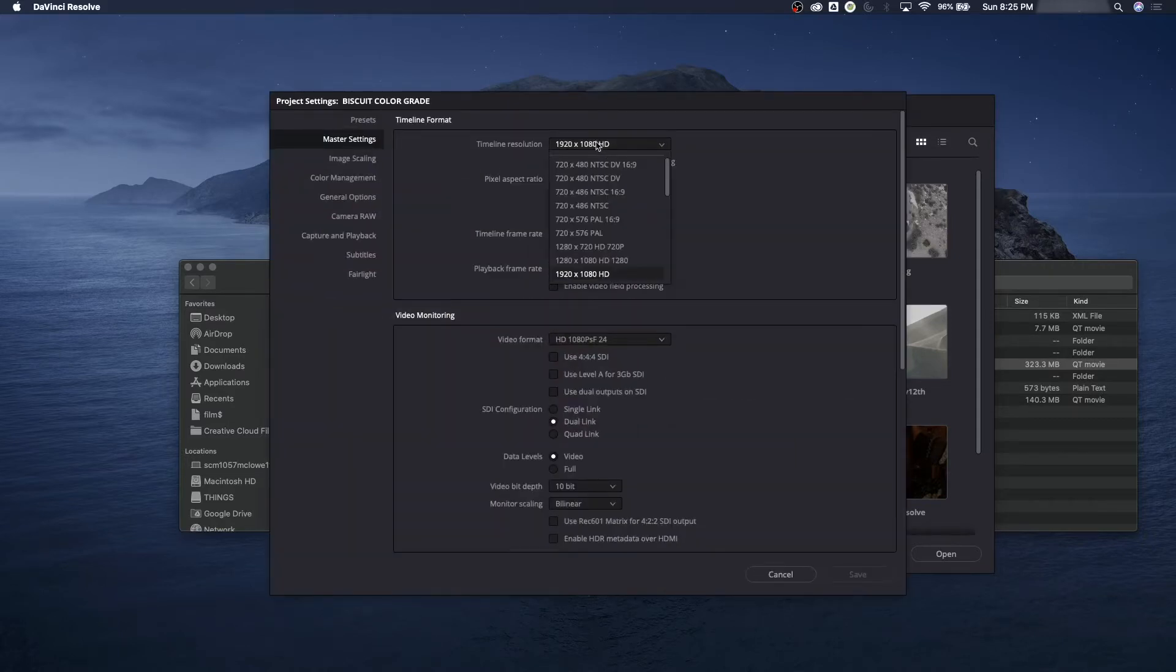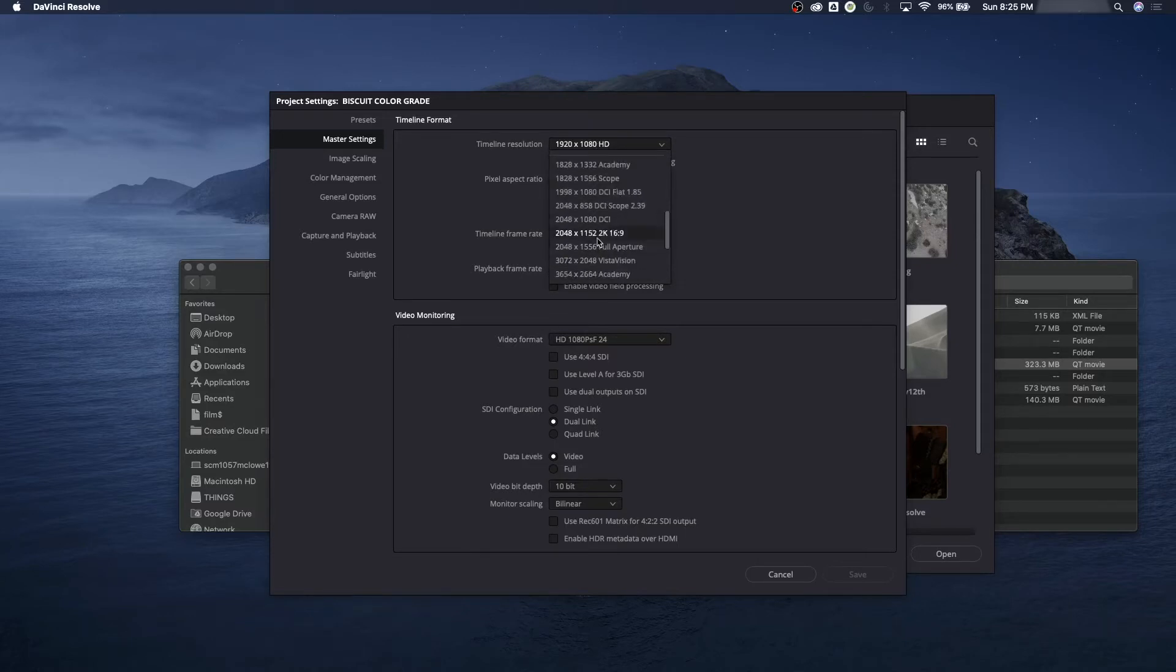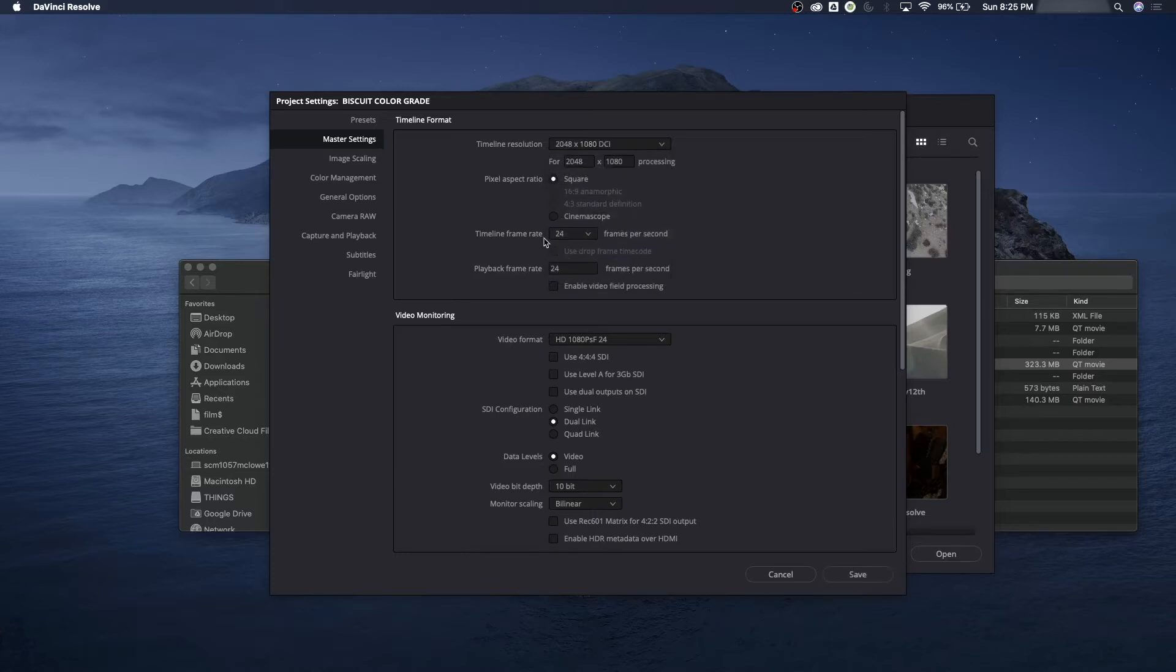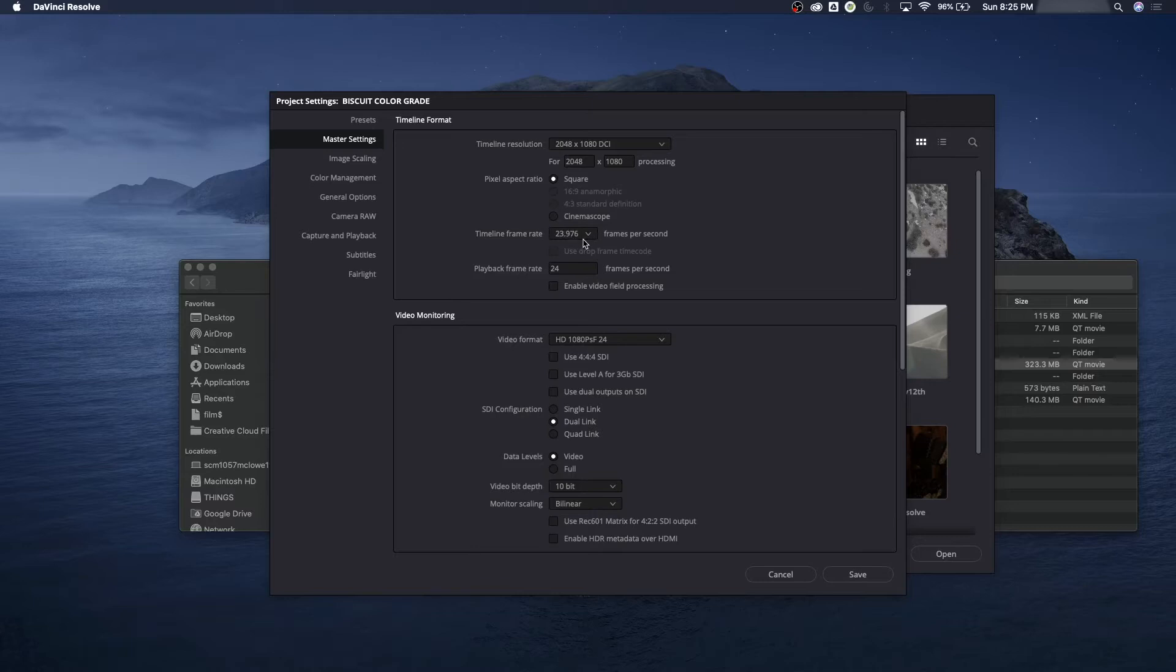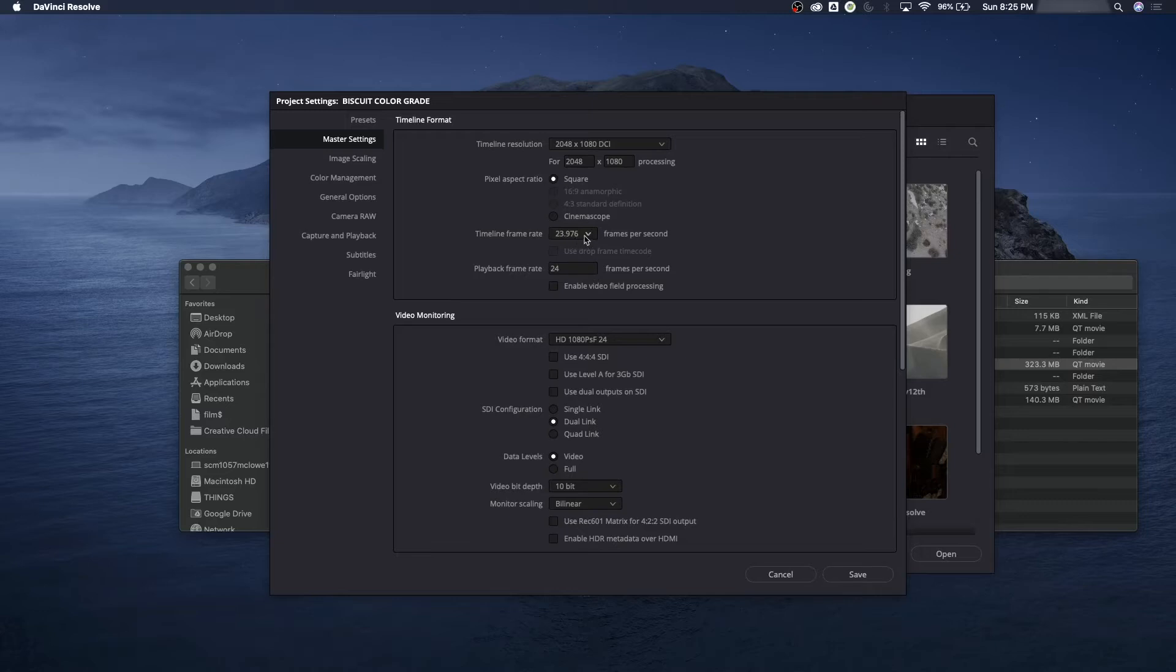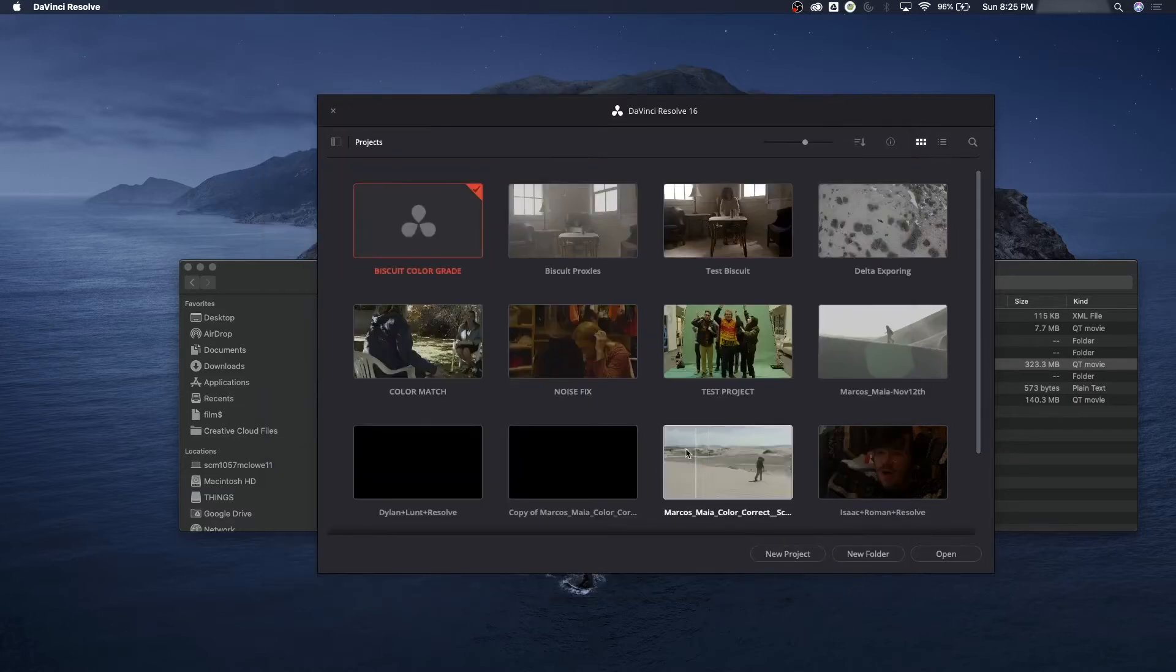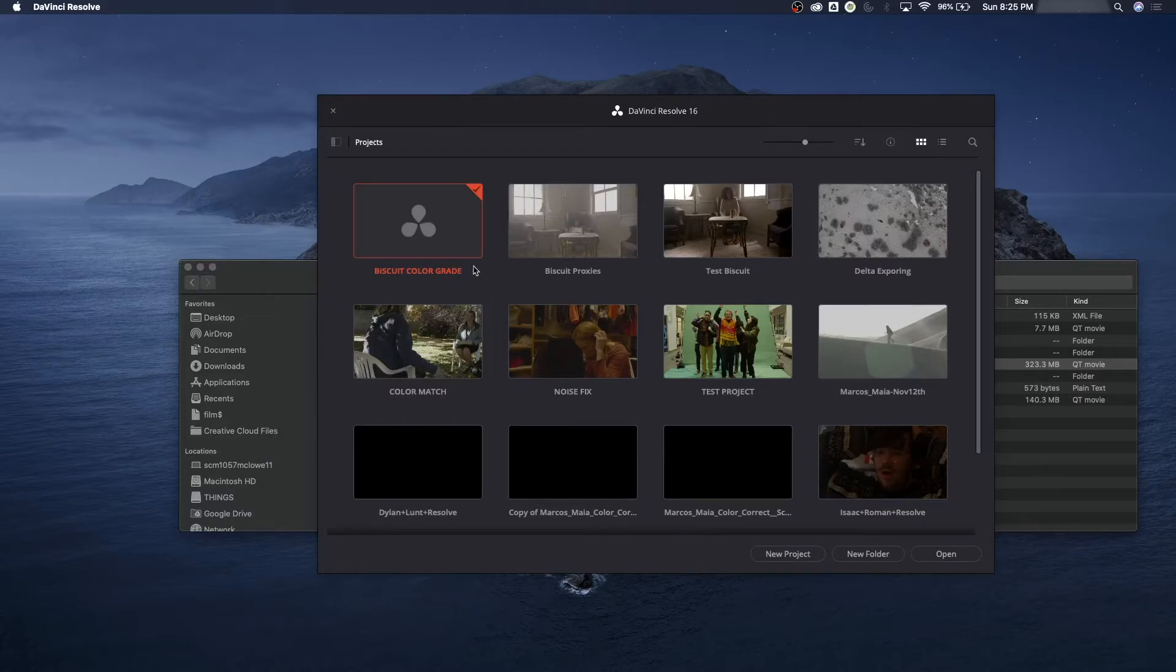I'm going to go to Project Settings here and set up for proper 2K. I'm going to pull down timeline resolution. We want this in 2K DCI, not DCI flat, but DCI, which is 1.89 to 1. Our timeline is going to be 23.976. That's our time base for our footage. Once you set a frame rate and start editing, you can't change the settings on the frame rate. You can change the resolution, but you cannot change the frame rate later on down the line.